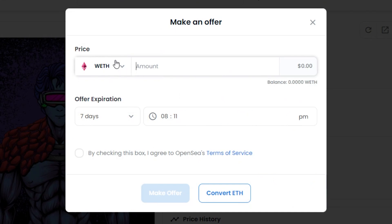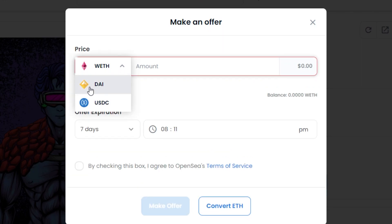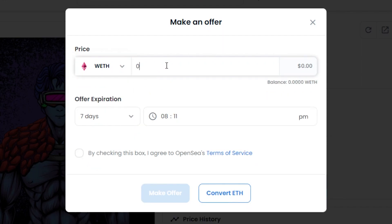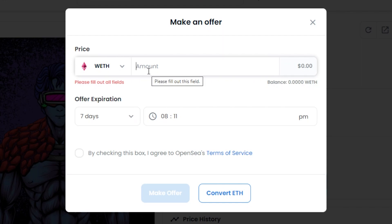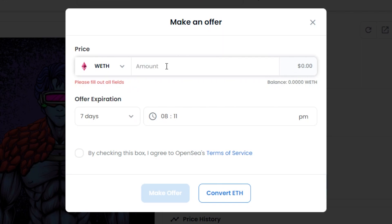To make an offer instead of buying outright, click 'Make Offer.' You can choose the blockchain and currency — WETH, USDC, or others. I'll enter an amount; for example, the current highest bid is 0.06 ETH (about $248). If I bid 0.07 ETH, that comes to roughly $290 at today's rate. The platform will warn you if your wallet balance is insufficient.